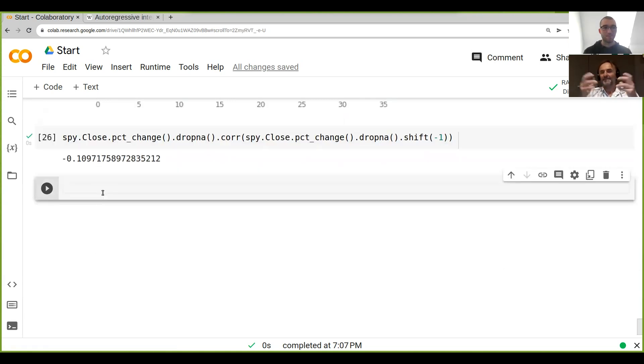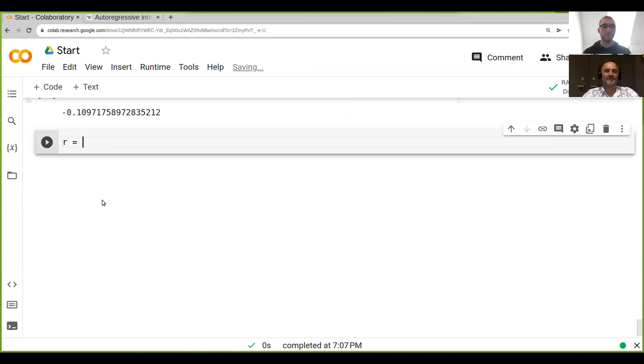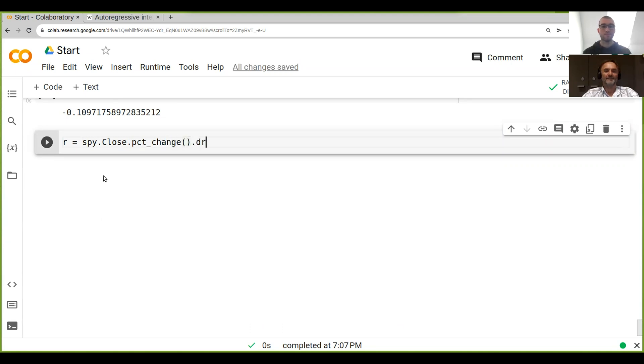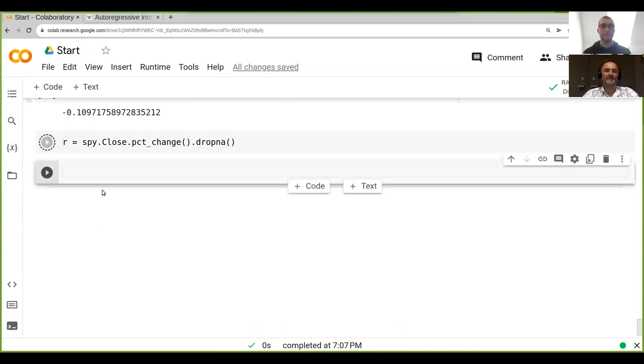we need the SPY close investment flows.pct_change. And we just drop NAs again, right? So now we have our returns of the S&P 500.